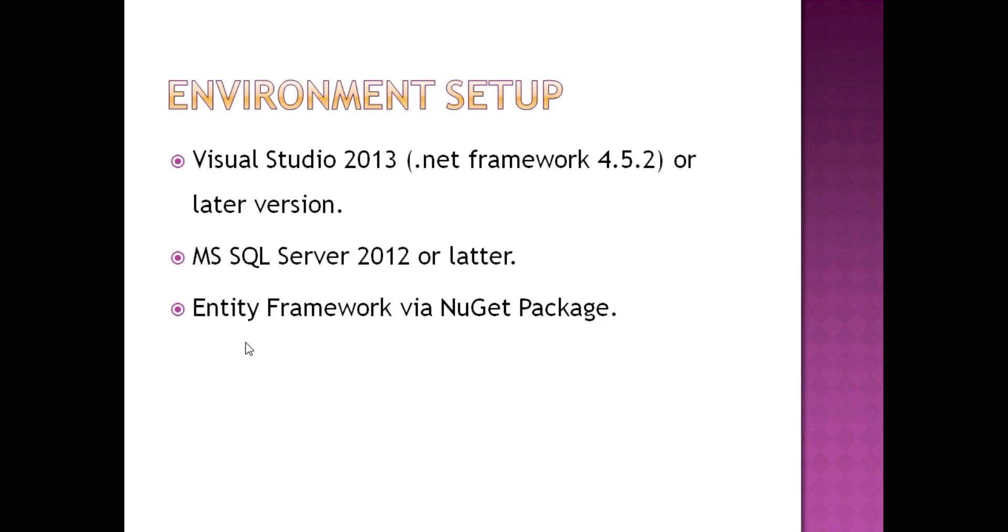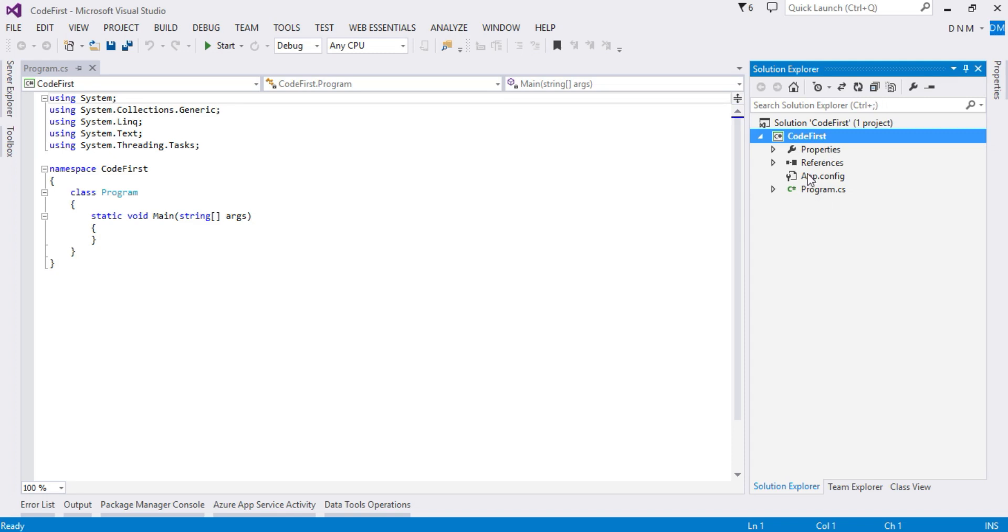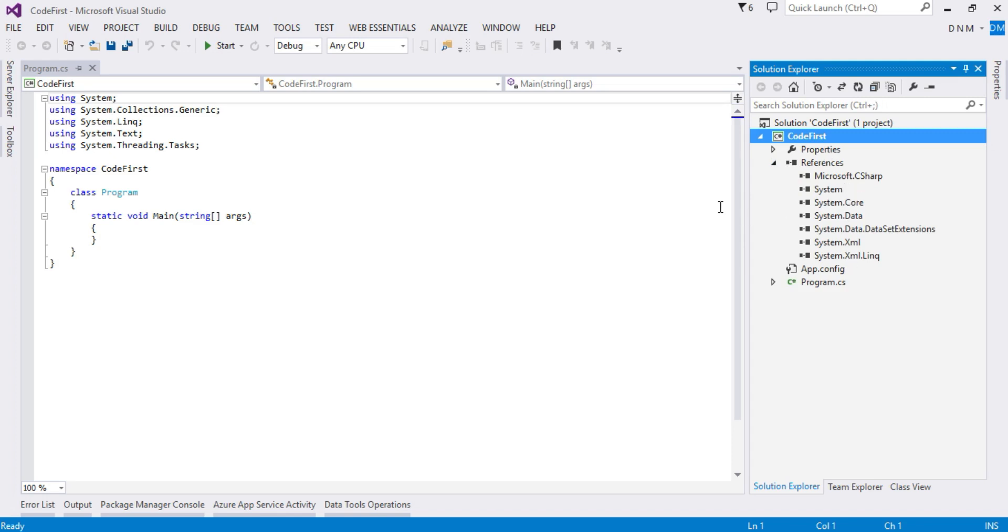Visual Studio 2013 and Microsoft SQL Server are already installed on your machine. I'll explain how to install Entity Framework via NuGet package manager. Let us understand this practically. As you can see here, I already created one console application in C# named Code First, and in this project I want to install Entity Framework.